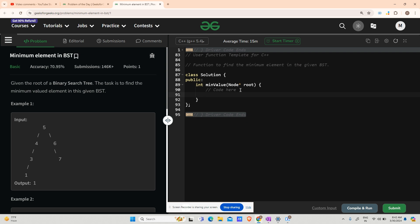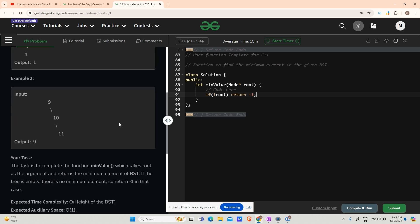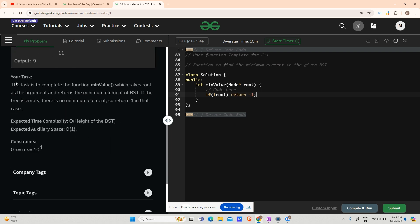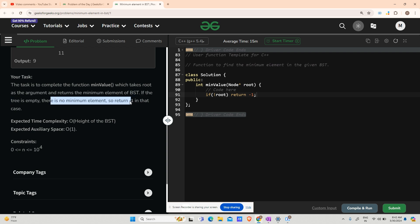My first statement should be: if my root is not present, my root is null, in that case you have to return minus one. Where did I learn that from? It is mentioned in your task that if the tree is empty, there is no minimum element, so return minus one in that case.